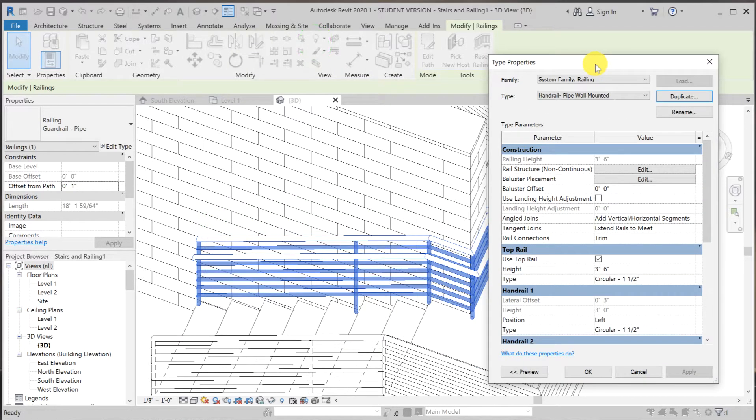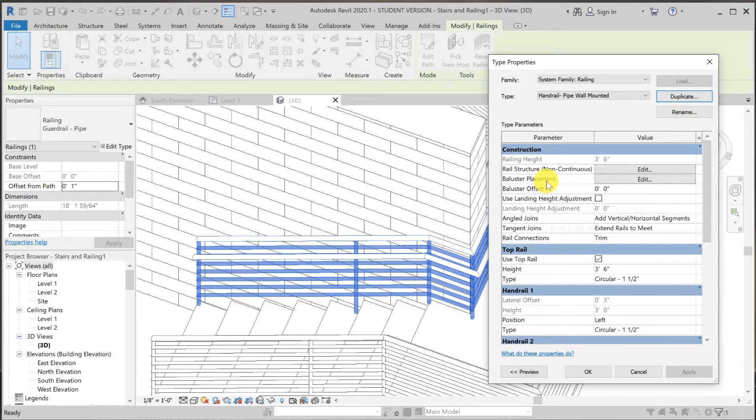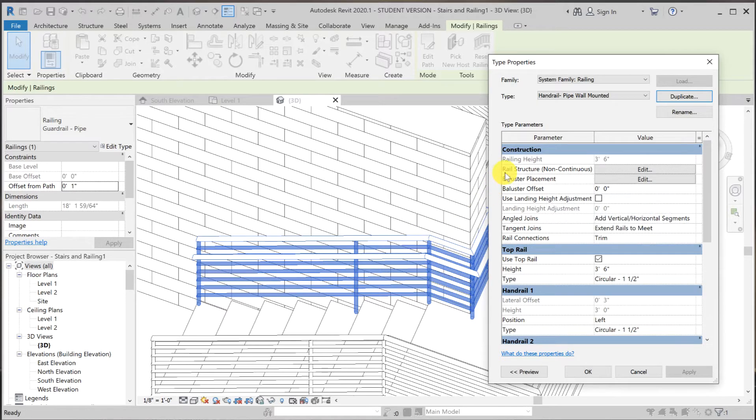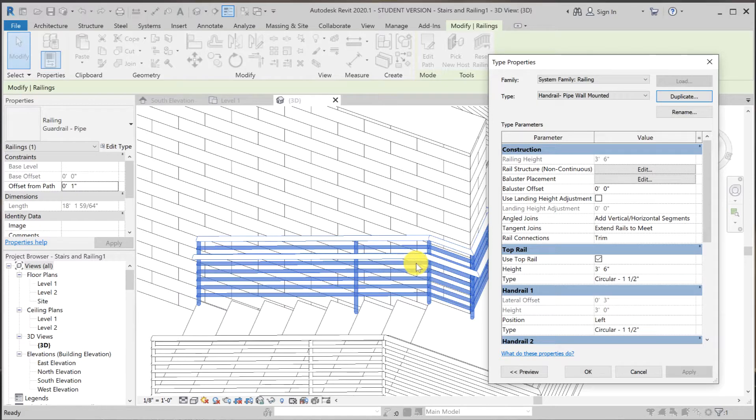Then let me move this aside. Now let's take a look at what we have here. So these vertical members are called balusters. And the rail structure, non-continuous, are these diagonal and horizontal members.